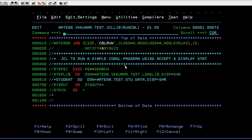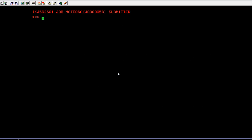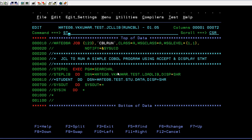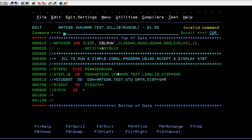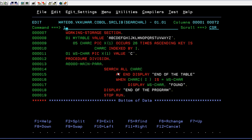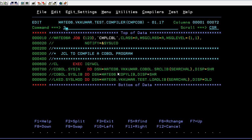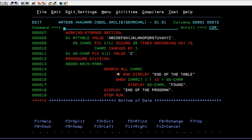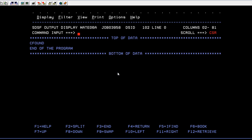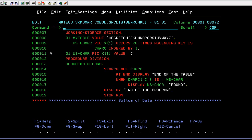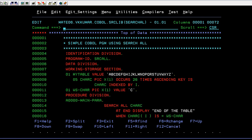Then return it and run it. Submit and enter. You can see — 'Enter found' and the end of the program. That's how Search All works.